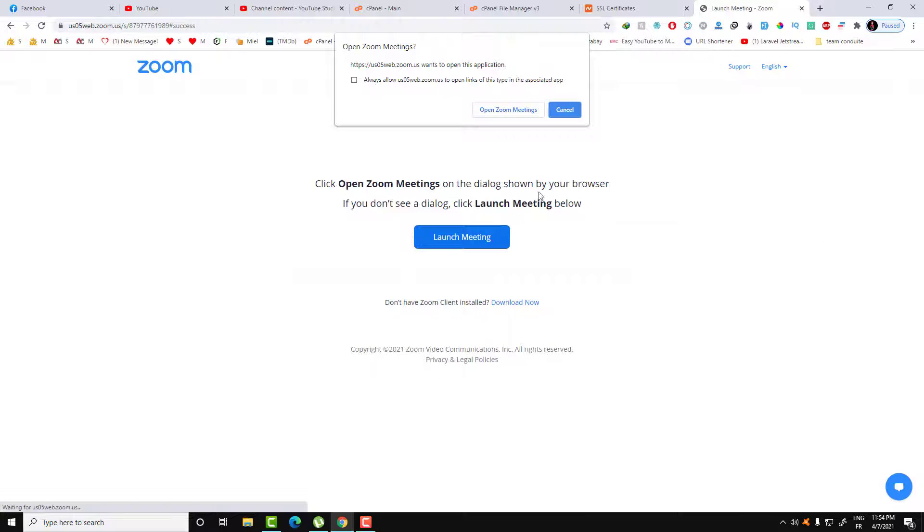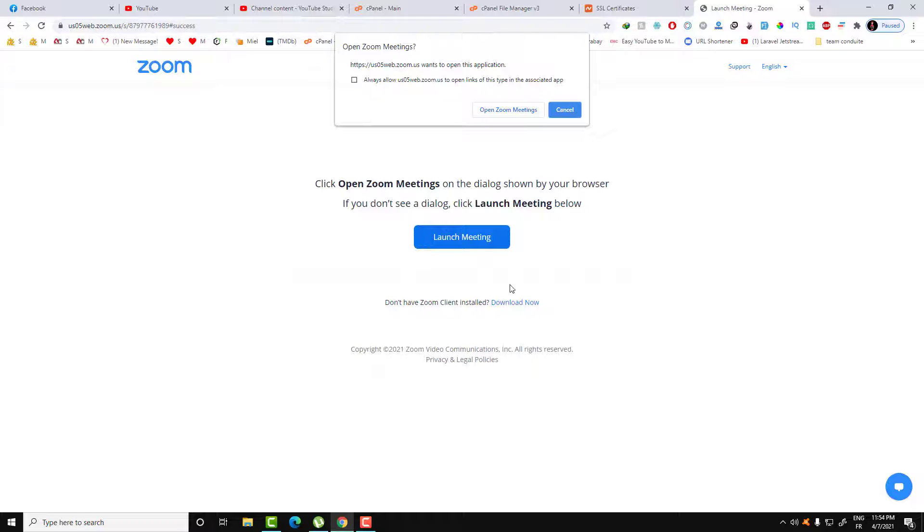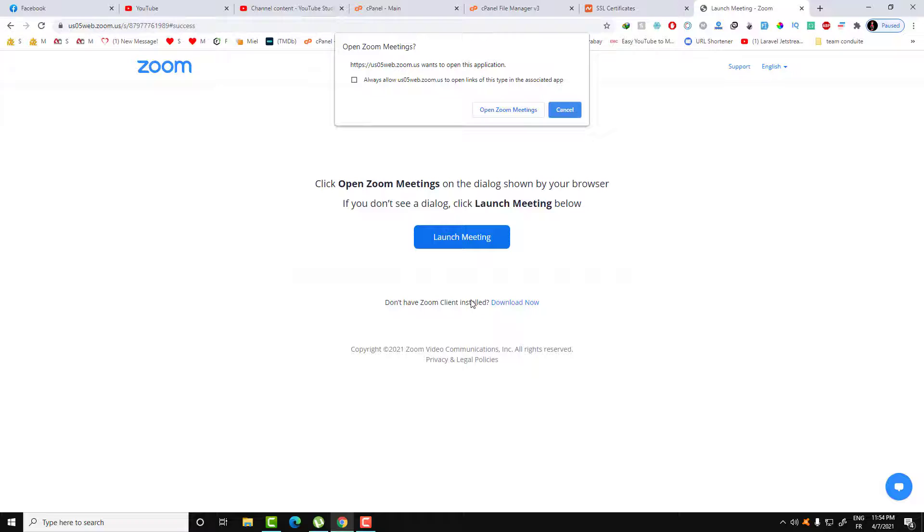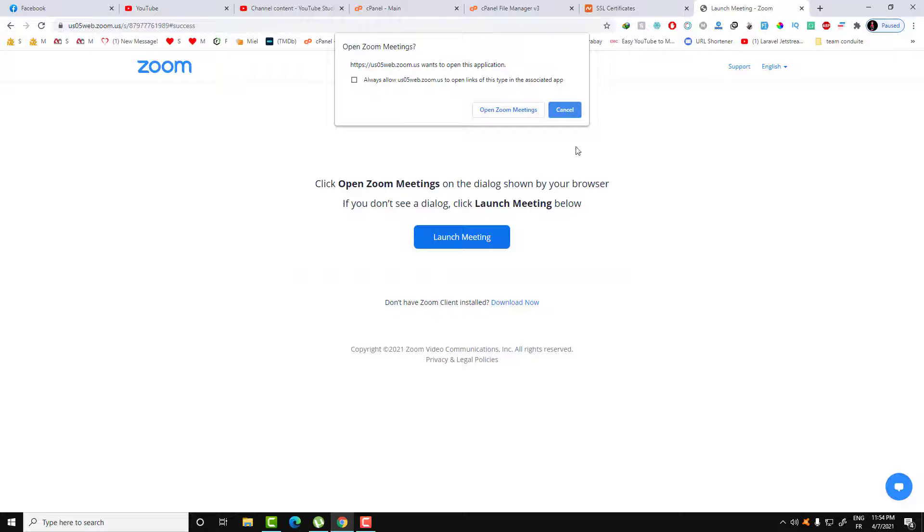Then here you will get this page. First thing to do is if you don't have the Zoom click client installed, download this and install this client onto your PC in order to have the option to just click on launch meeting and the client will automatically launch the application, the Zoom application. Open the Zoom meeting.